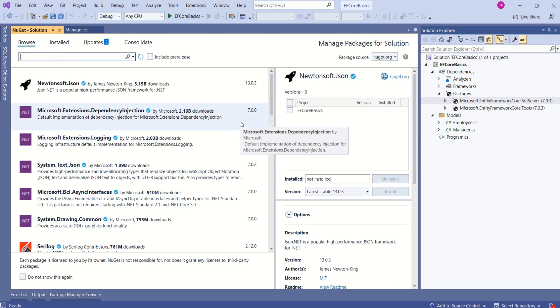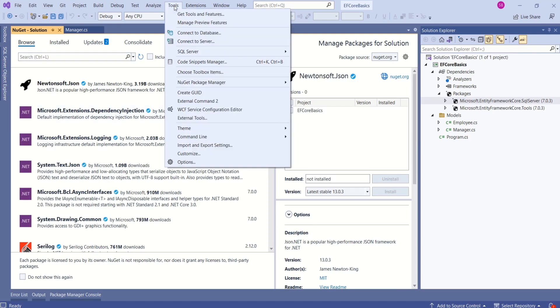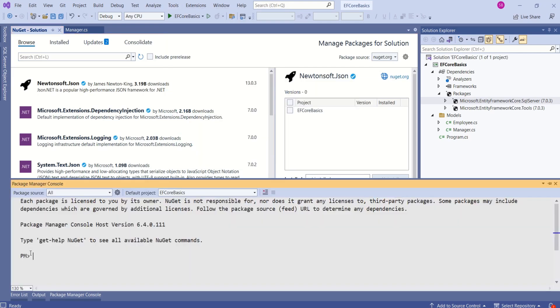Other way to install this package is, you can go to Package Manager Console. You can issue command, Install-Package. Then, you can write this package name and you can hit enter and you can install this package.